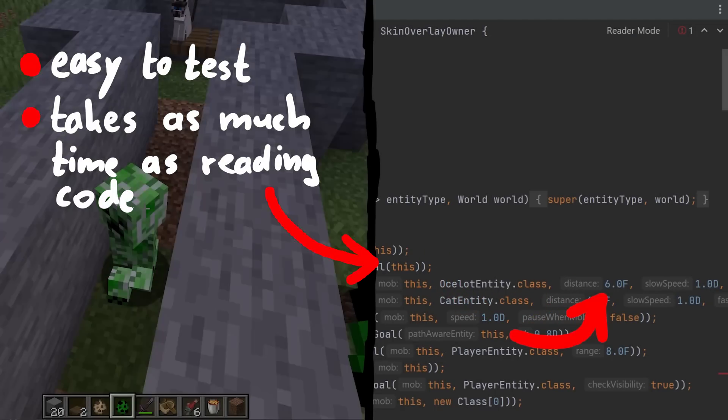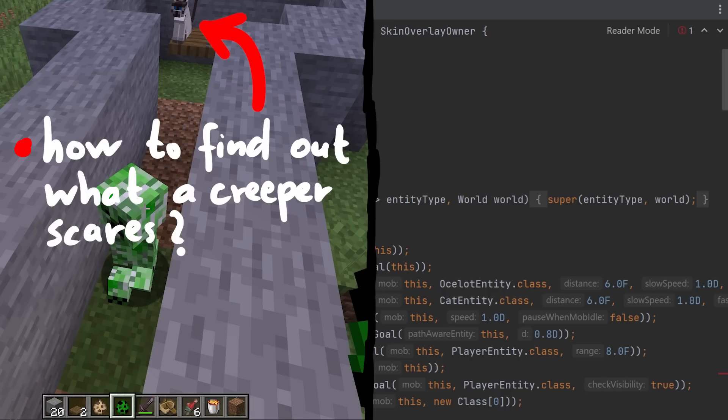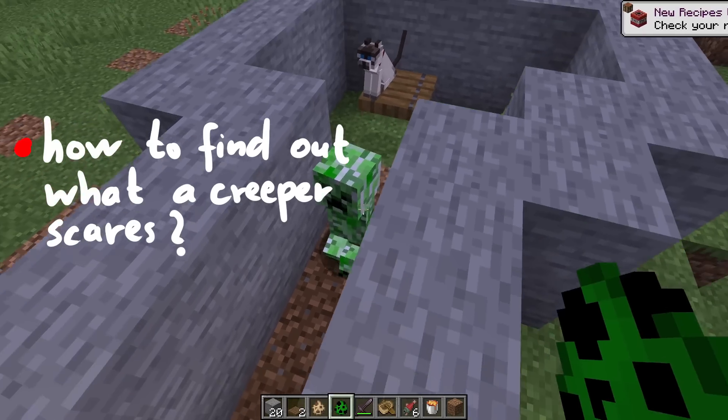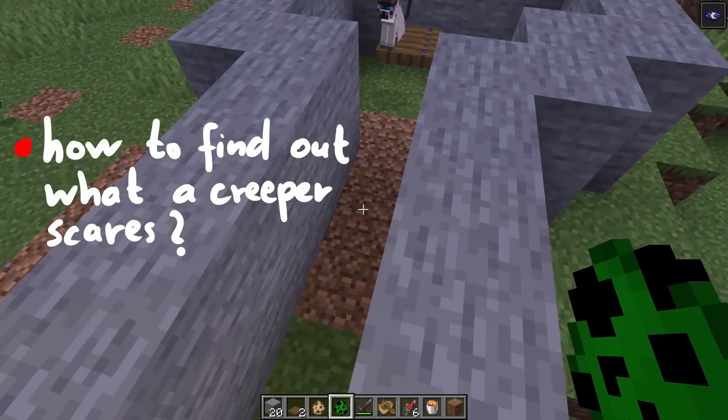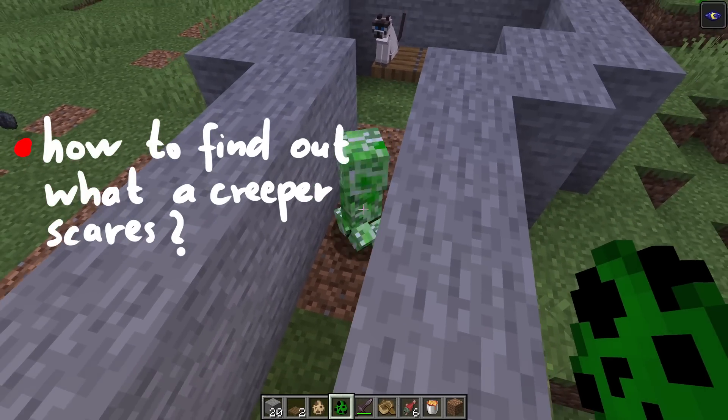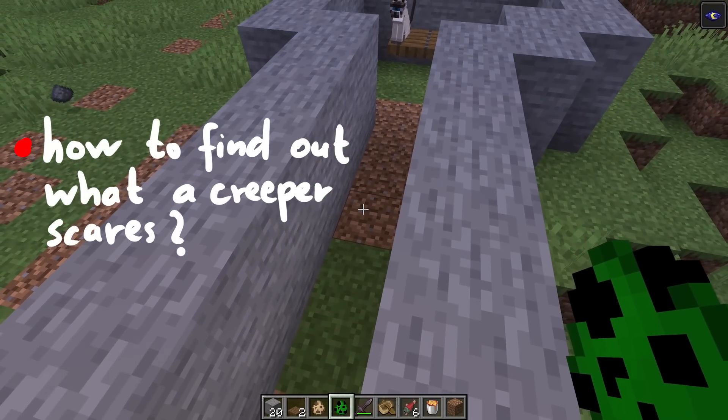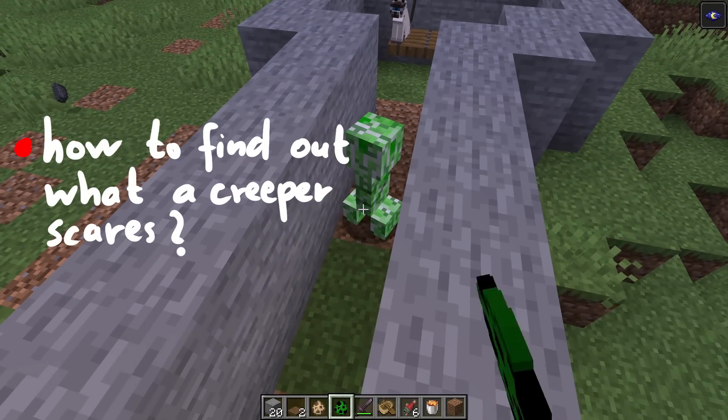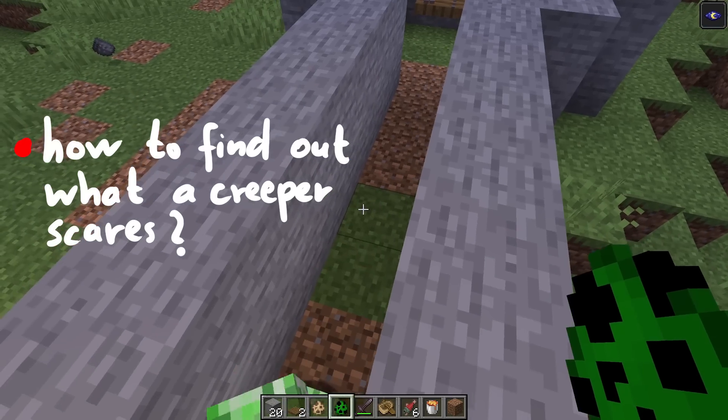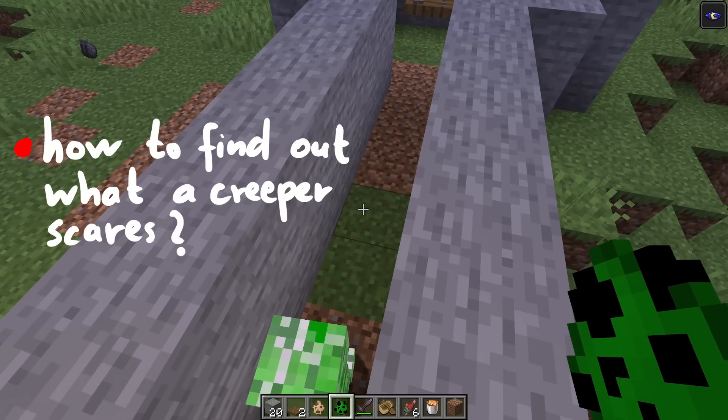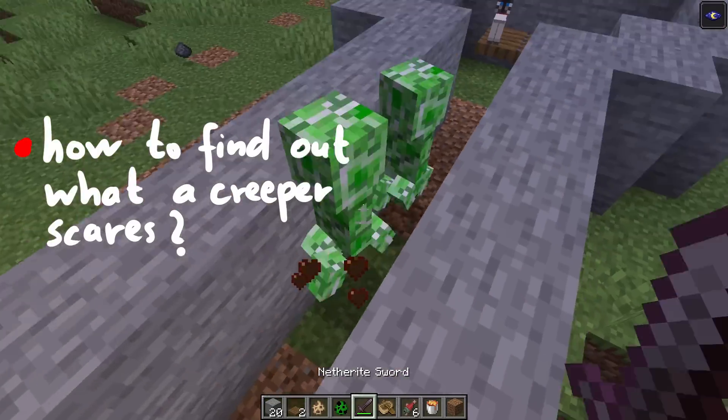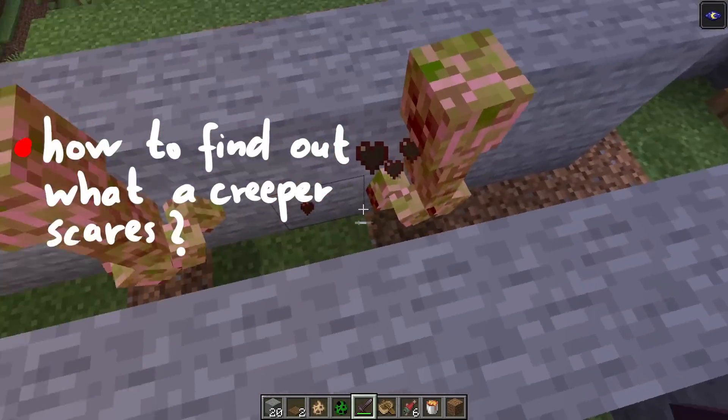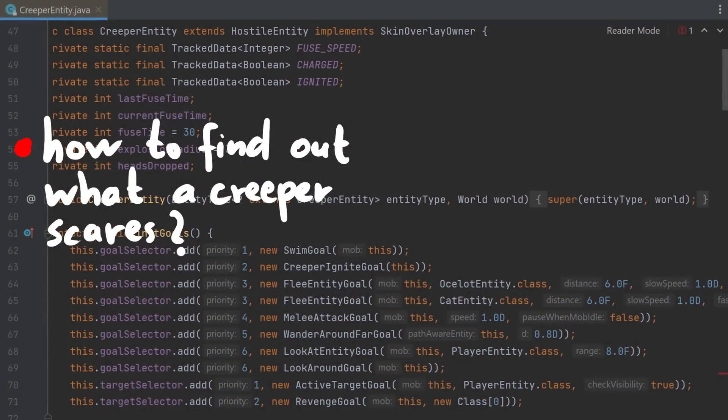However, we never talked about finding out what a creeper is scared about in the first place. Is a creeper even scared of anything? Well maybe you would stumble over this behavior while playing, maybe you observed this in the wild. But if you didn't, it would be quite a lot of effort to figure out what kind of other entity, mob or item makes a creeper scared. Looking at the code here, this is super simple, scared of cats and ocelots.